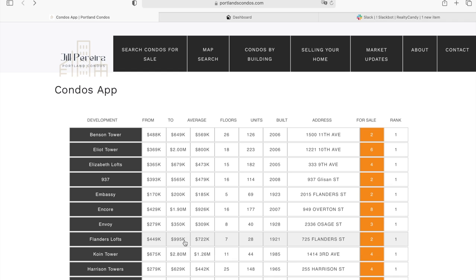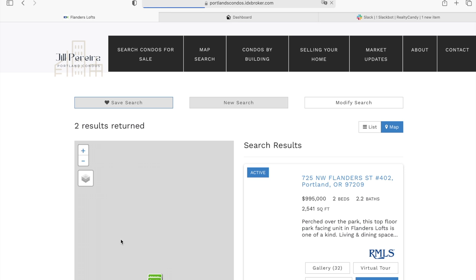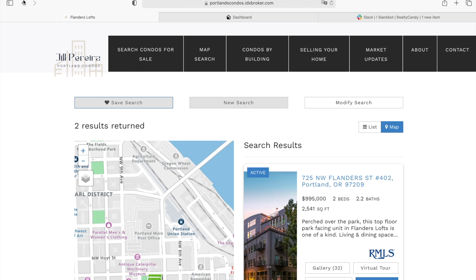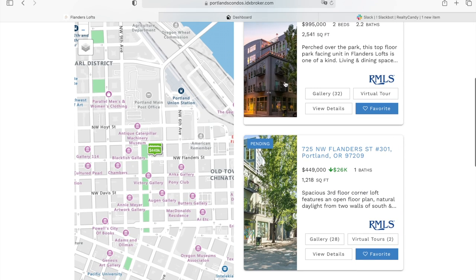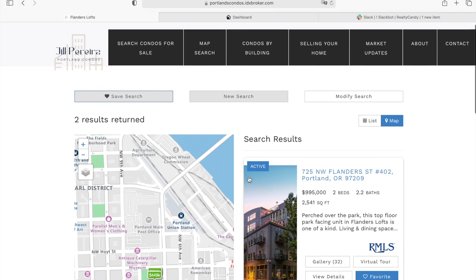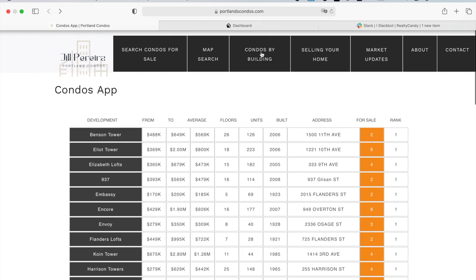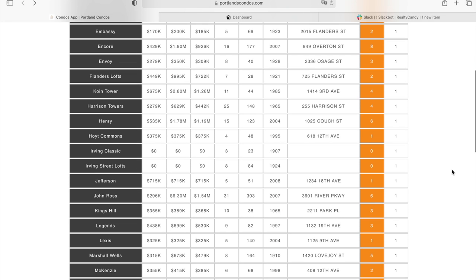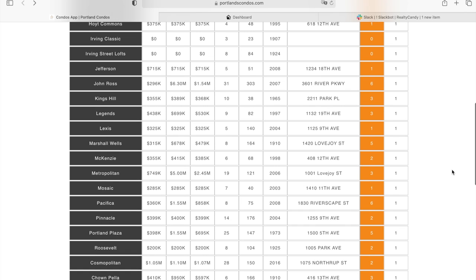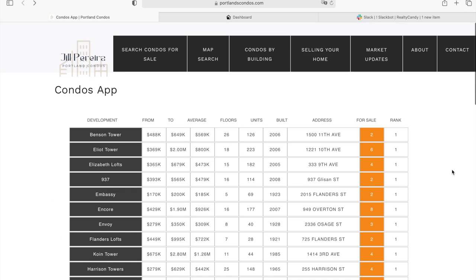When you click on any of the prices, floors, address, or name, it takes you to the saved link. In this case, this is the saved link for Flanders Lofts, showing the two active properties available. This is a very easy way to visualize the different condo development complexes available on your site in a single place, so customers can compare and click on the one they'd like to explore.